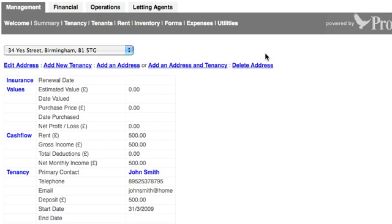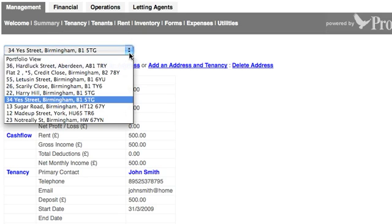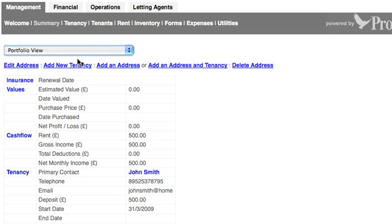First of all, you need to choose the property from your portfolio that you want to add the tenancy to. I can go to the Summary screen on the Management tab and select Portfolio View, so that I can see all the properties within my portfolio.